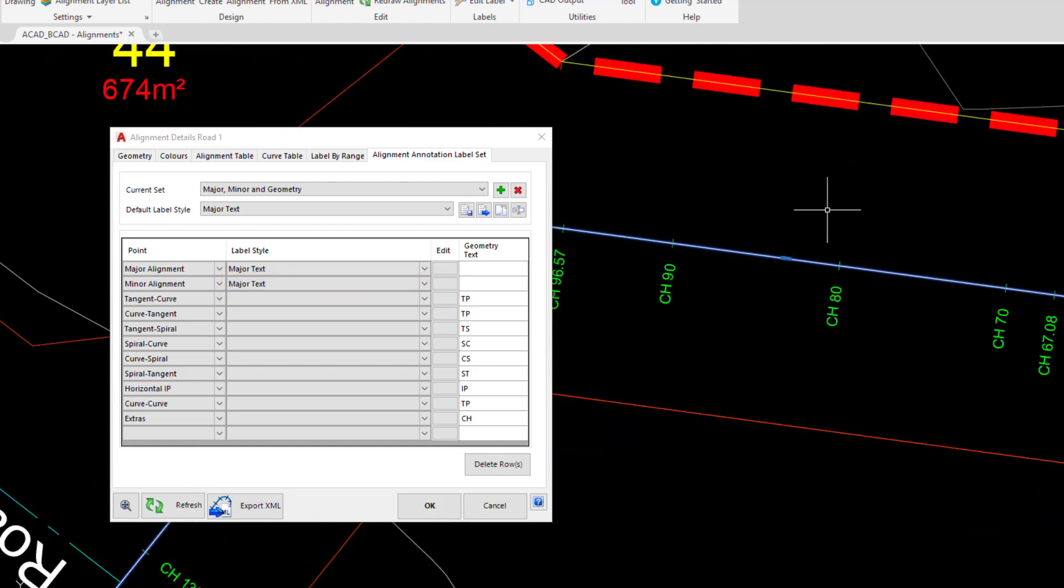What we might do is create a brand new style that is a copy of major text that maybe is slightly smaller for the purposes of the minor annotation. So to do this we're going to move over to where it says the major text. There is a little box, we're going to left click on the edit box.